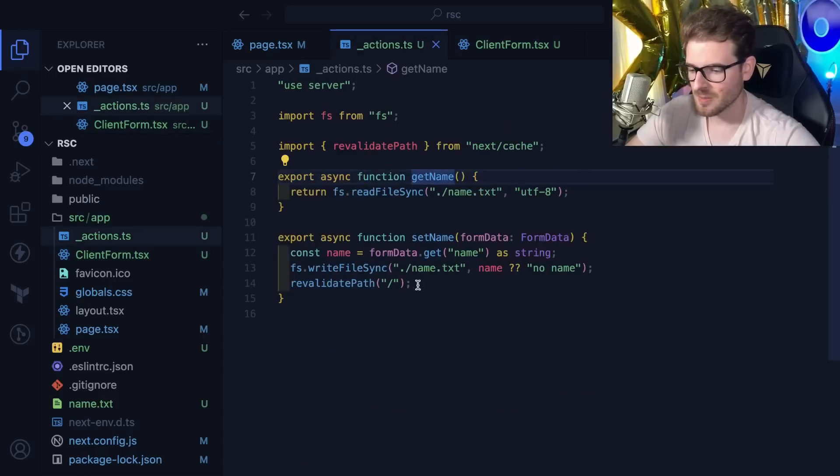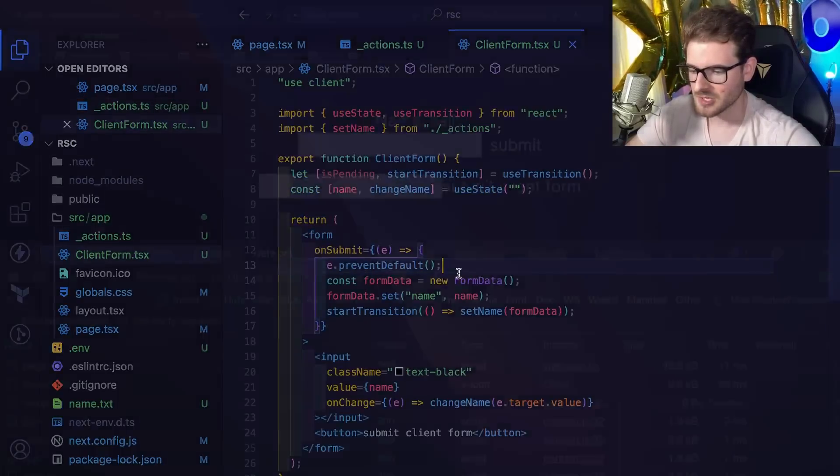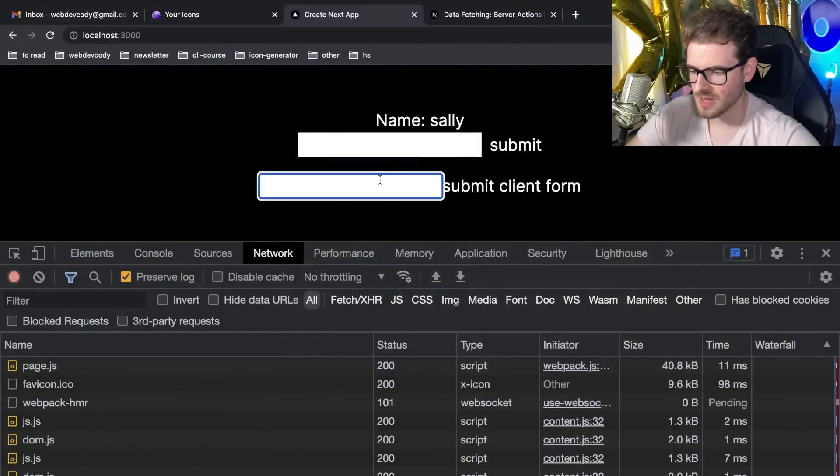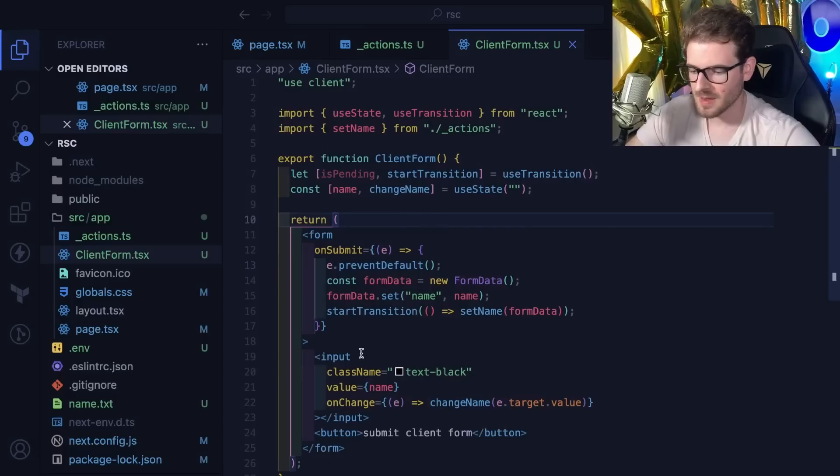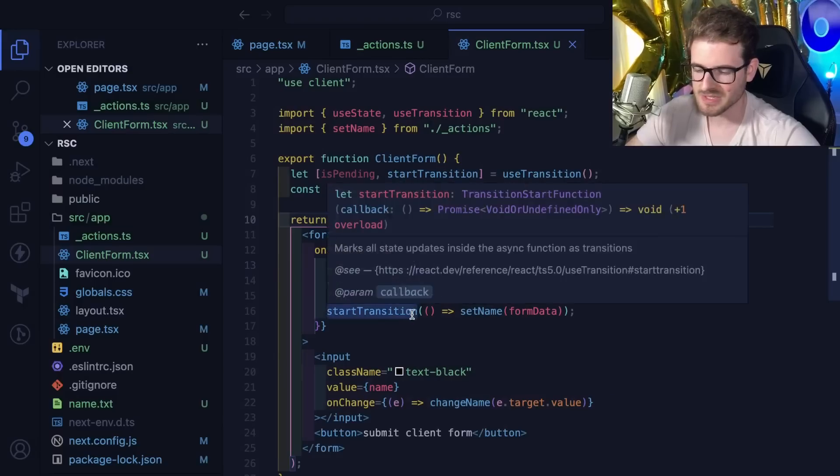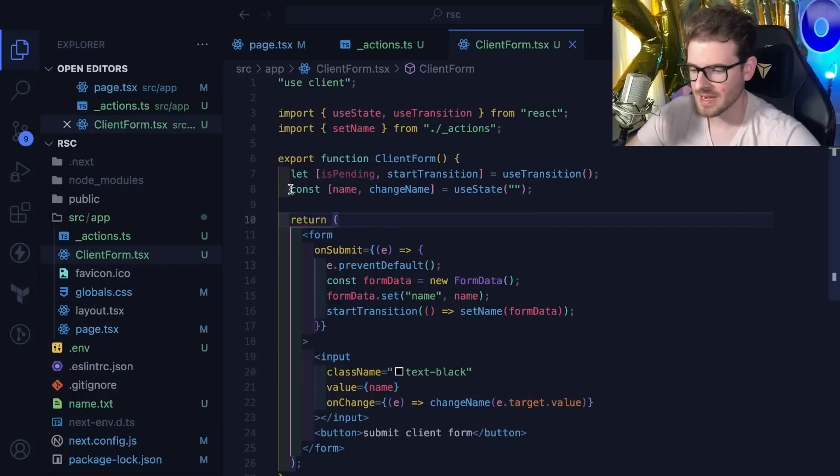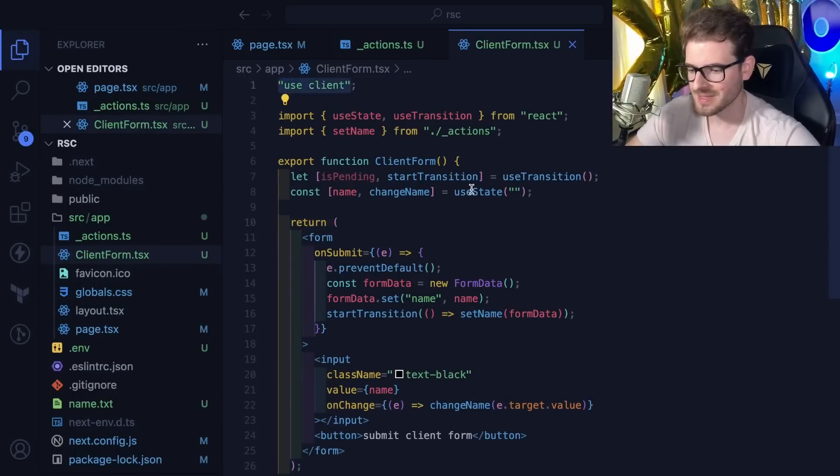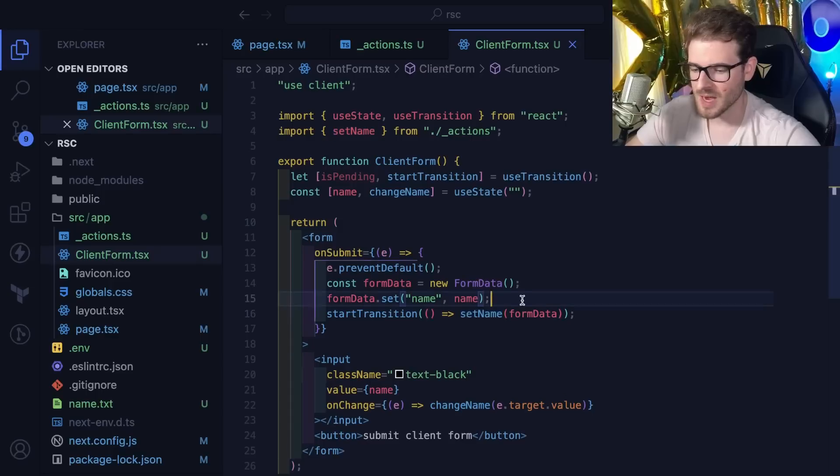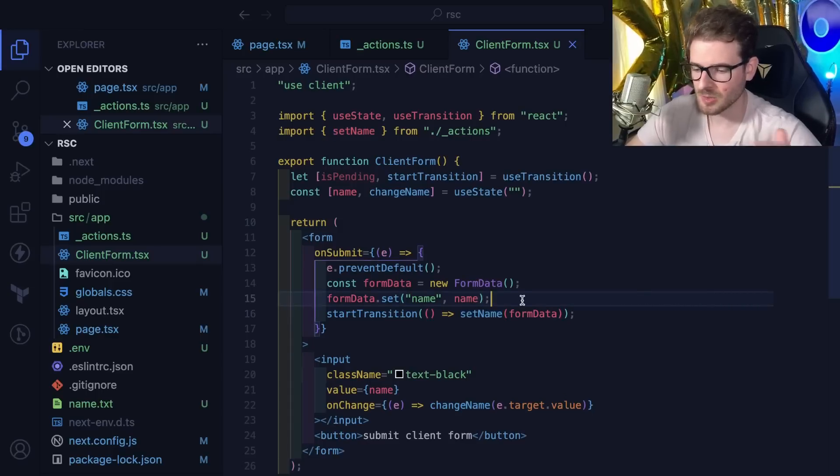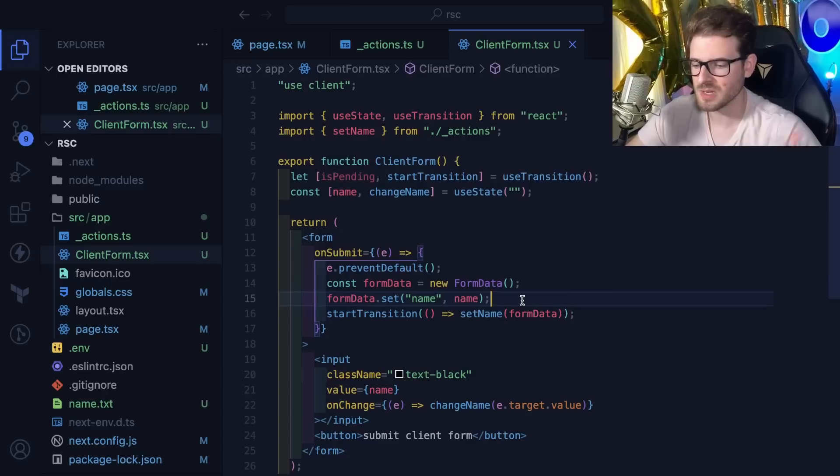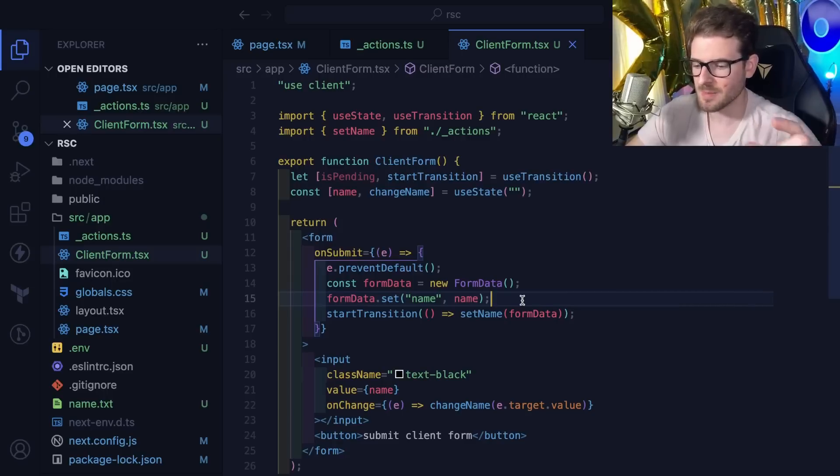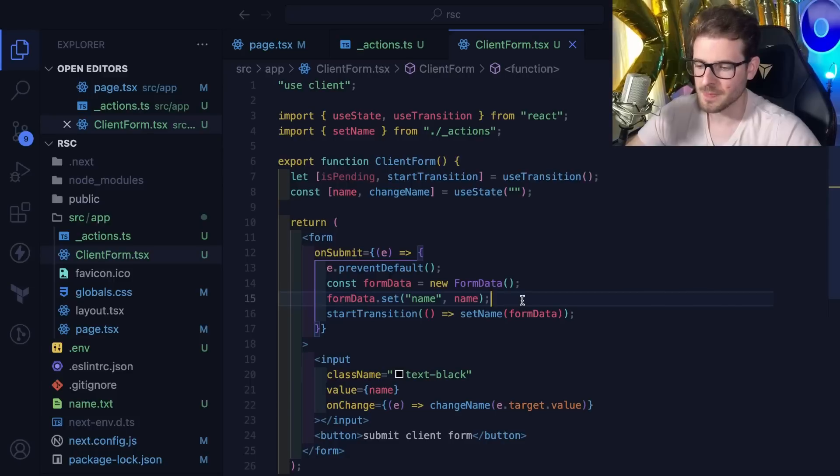Because this method takes form data, I had to create a form data object and set the name based on state, pass it in, and the same logic happens. This is going to invalidate the page and refresh. Let's type in Bob here and click submit. That's about all it is.